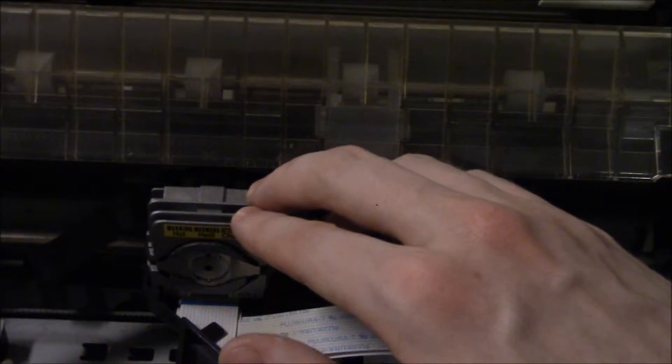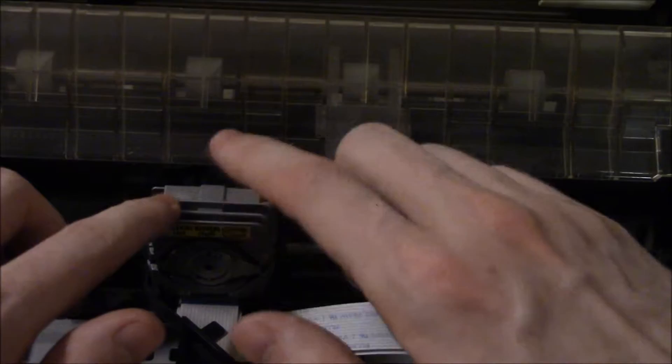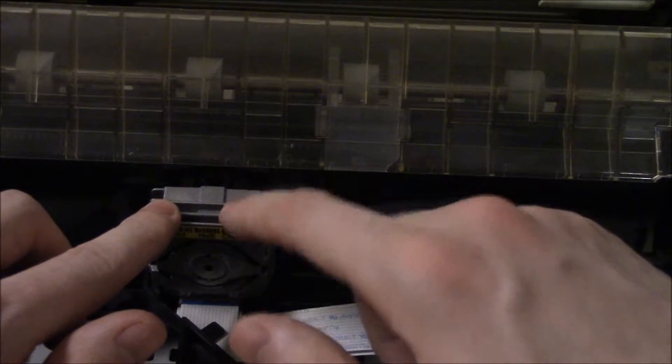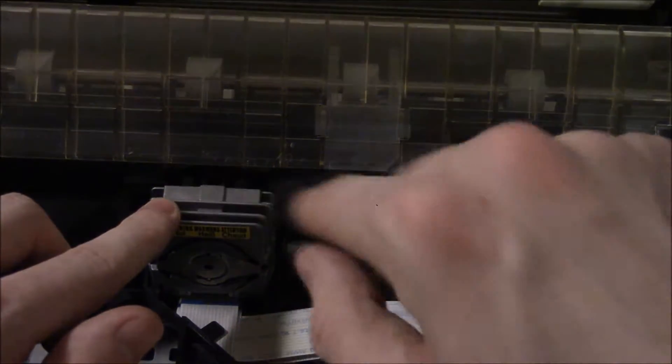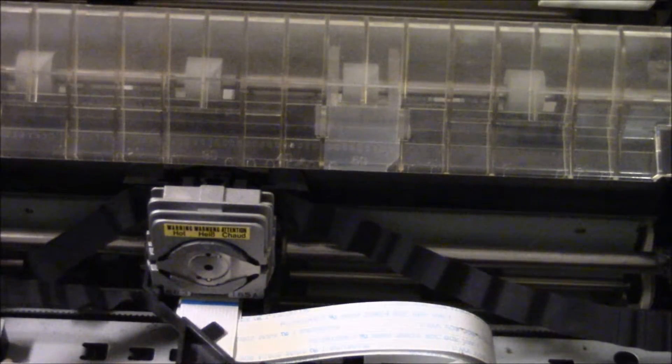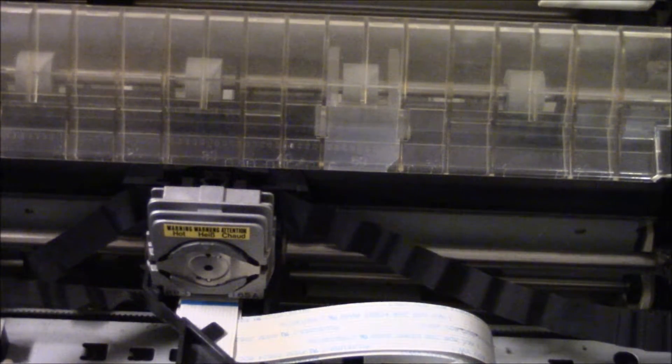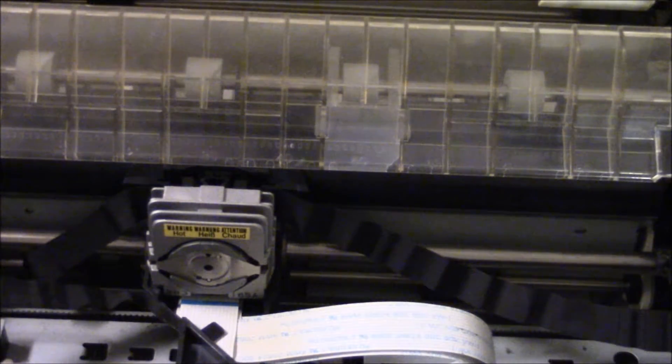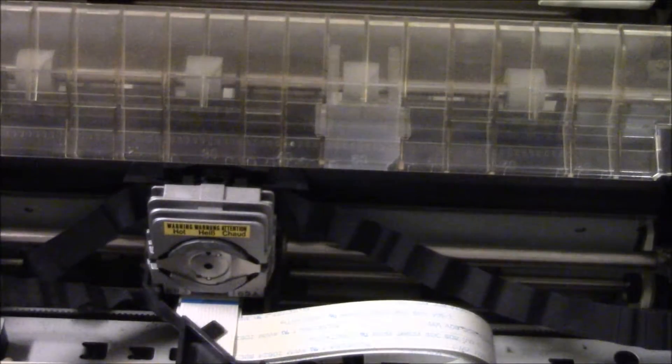The head moves along the ink ribbon and then what it does is it fires the pins from the print head here through the ink ribbon onto the paper, and that's what writes the image onto the paper, usually in the form of text.